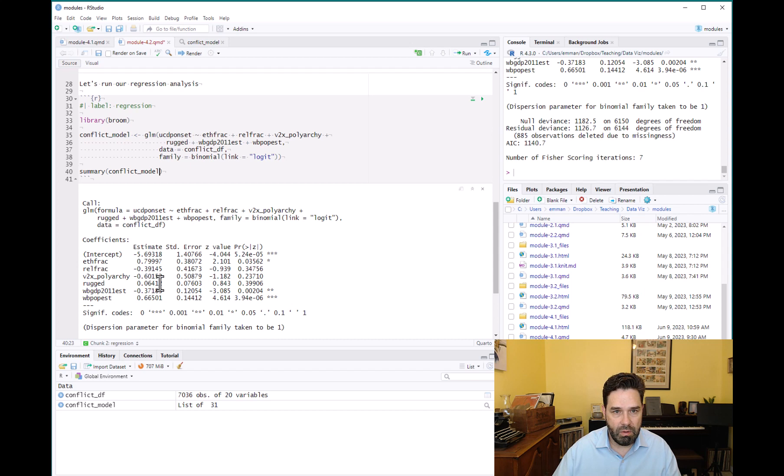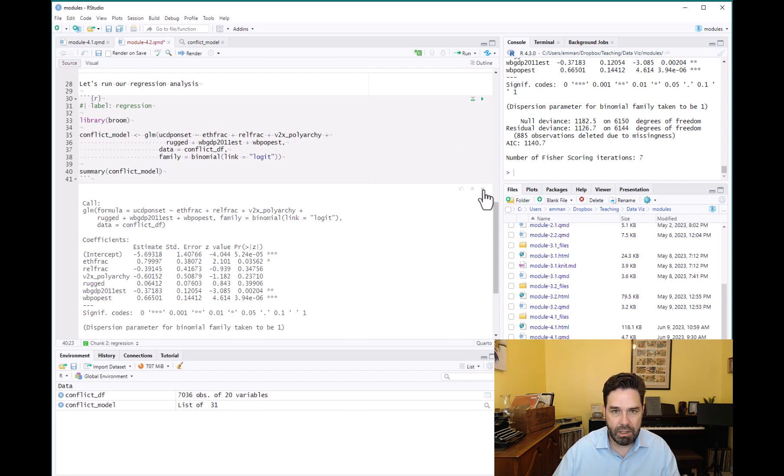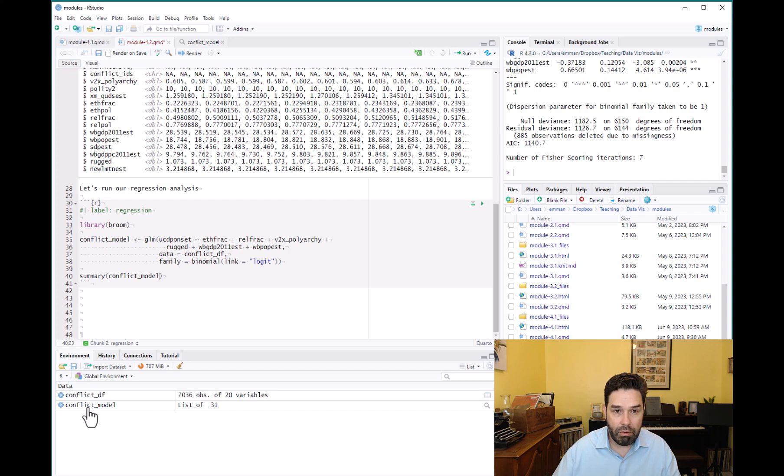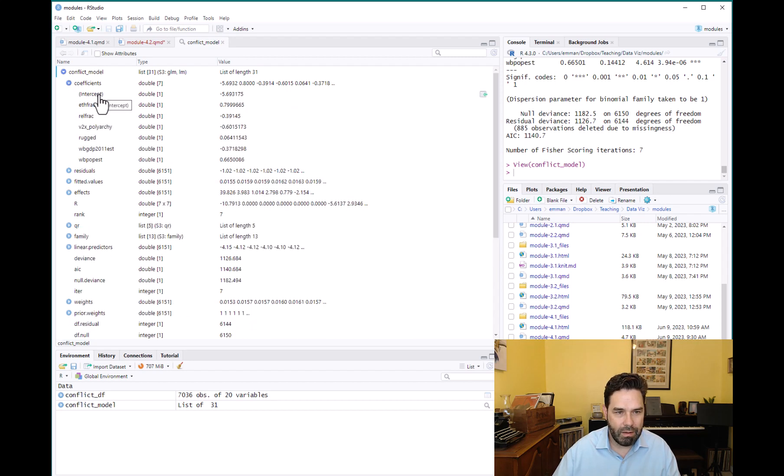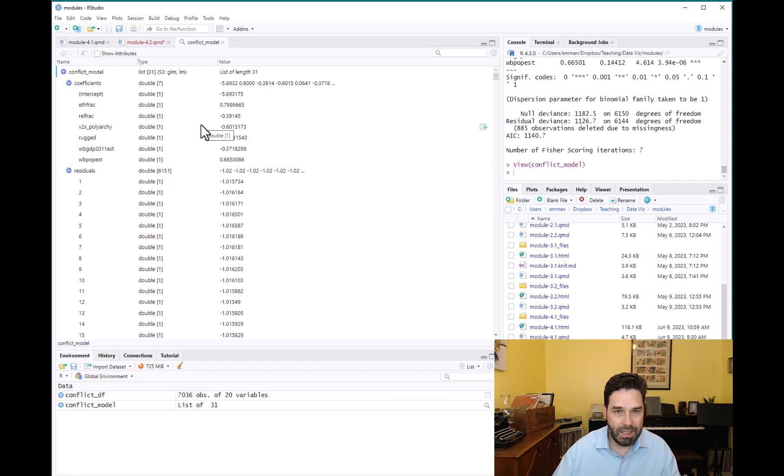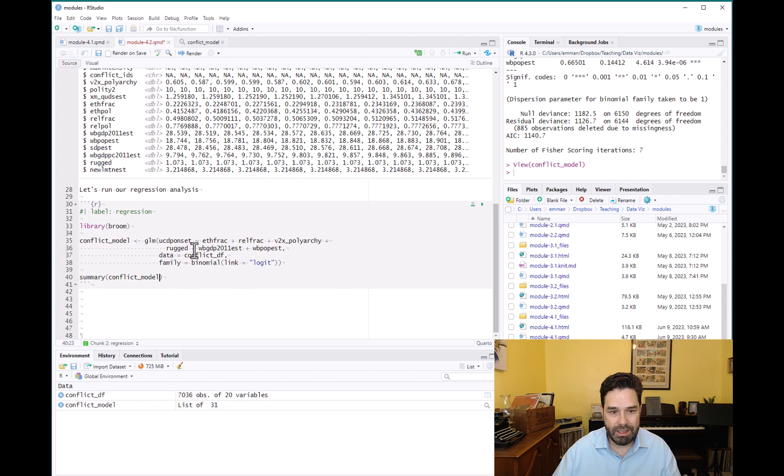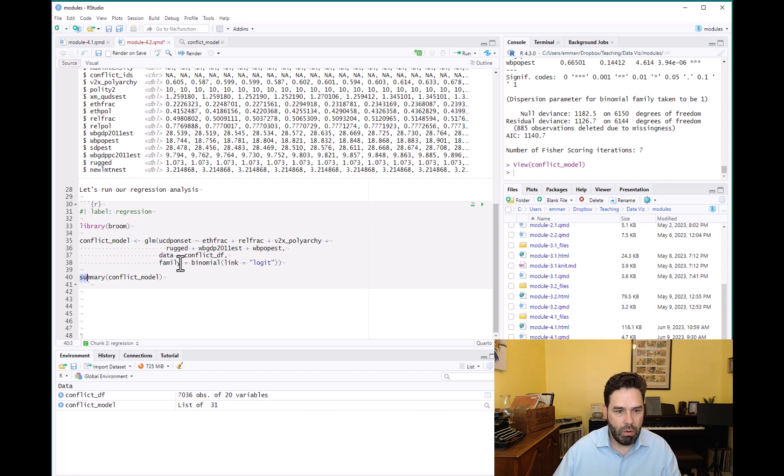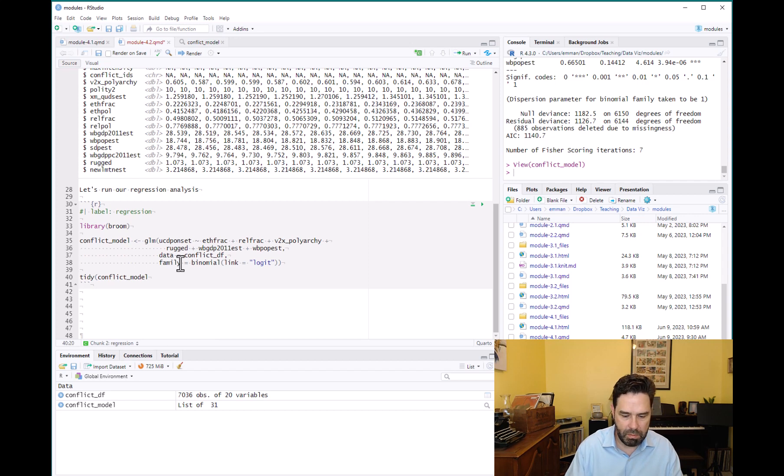Because of the way that the results are stored. So if you go ahead and you click on the model conflict_model, you'll see that it's in this list format. So actually retrieving these estimates can be done, but it's quite a chore. And that's why the authors of the broom package created the broom package, was to get these estimates into, to make them tidy data, to get them into a data frame or more specifically a tibble, which is the tidyverse version of a data frame. So we can go ahead and call tidy from the broom package on this model instead.